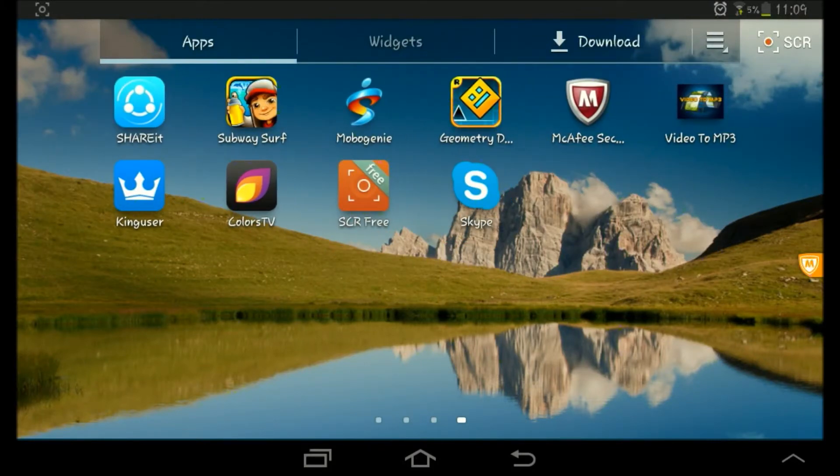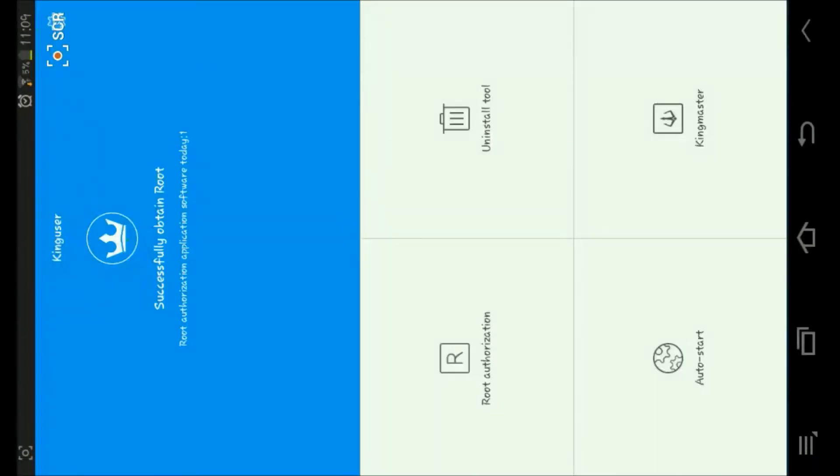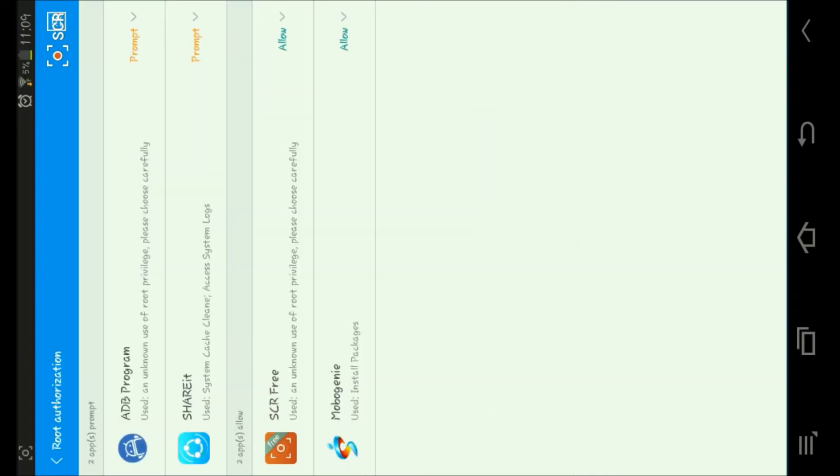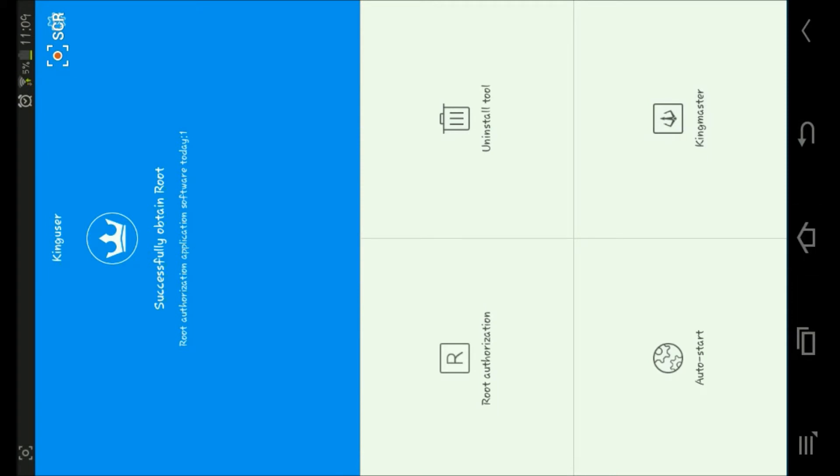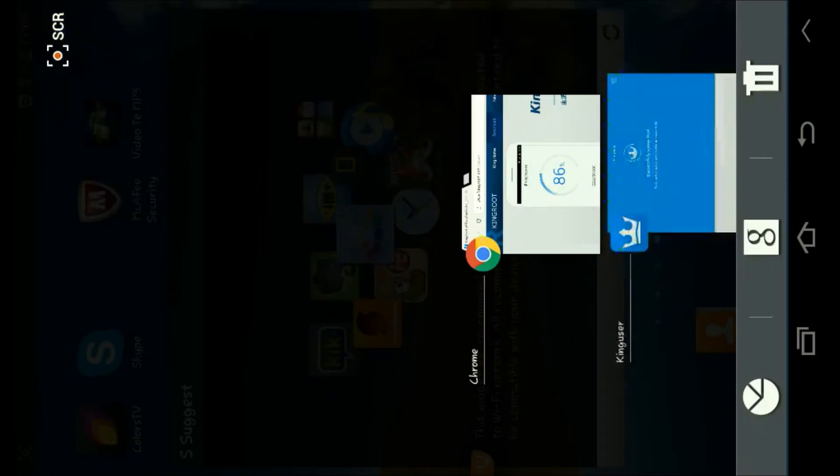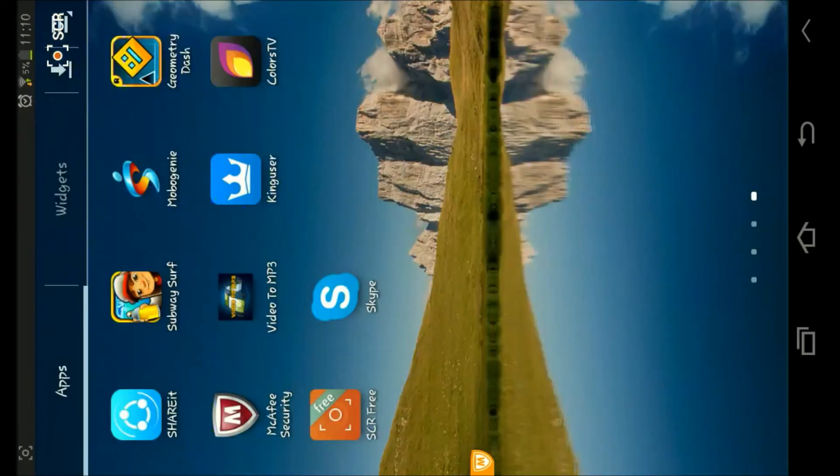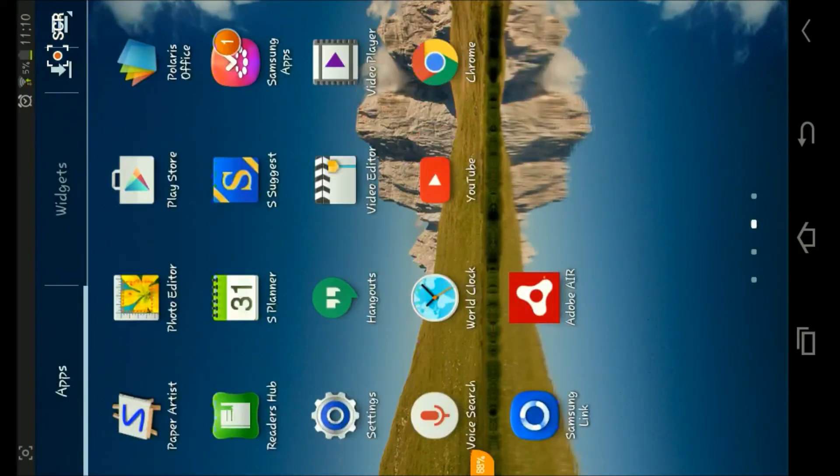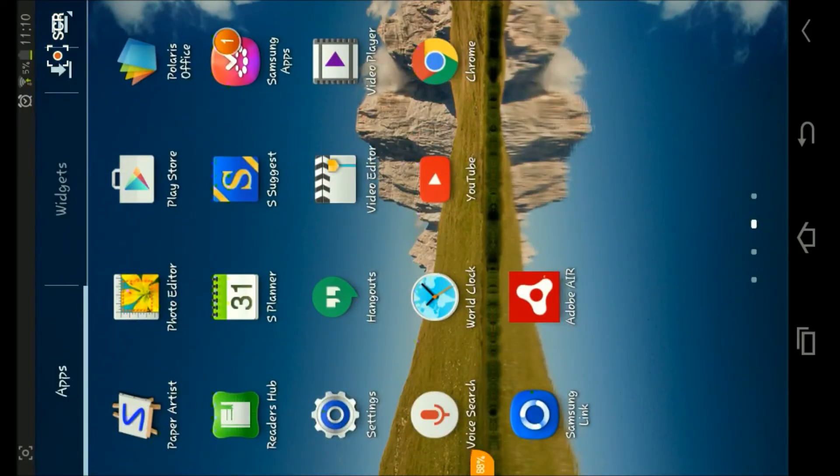As you can see, I'm a King user here. I've already rooted my phone. Let us check if my phone is rooted correctly or not. Let's go to App Store or Google Play.